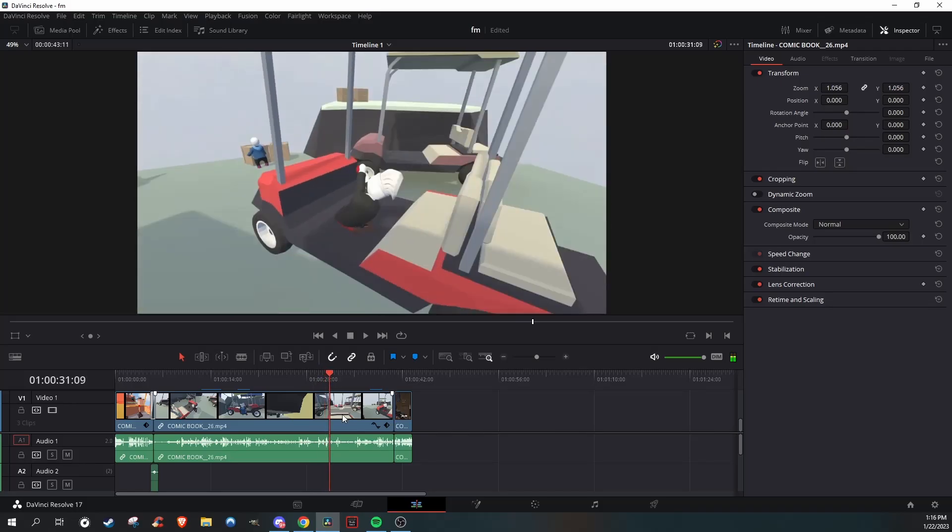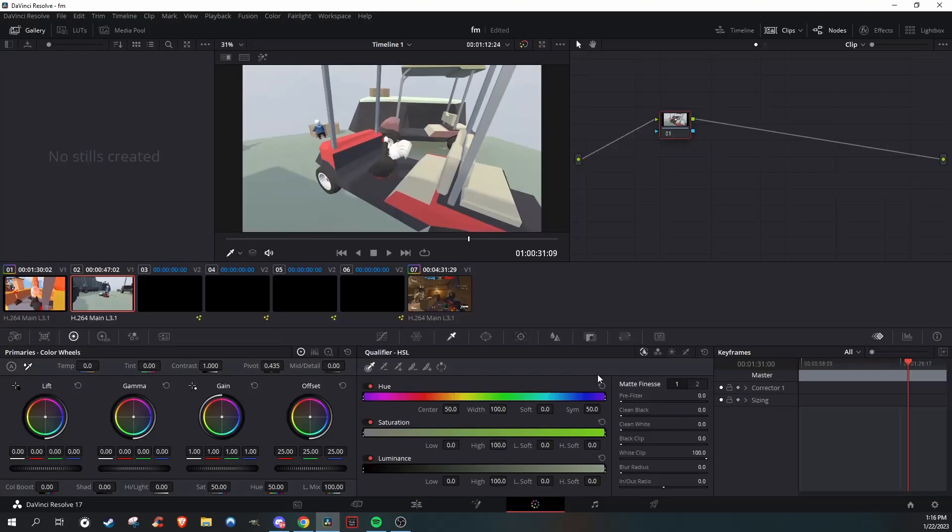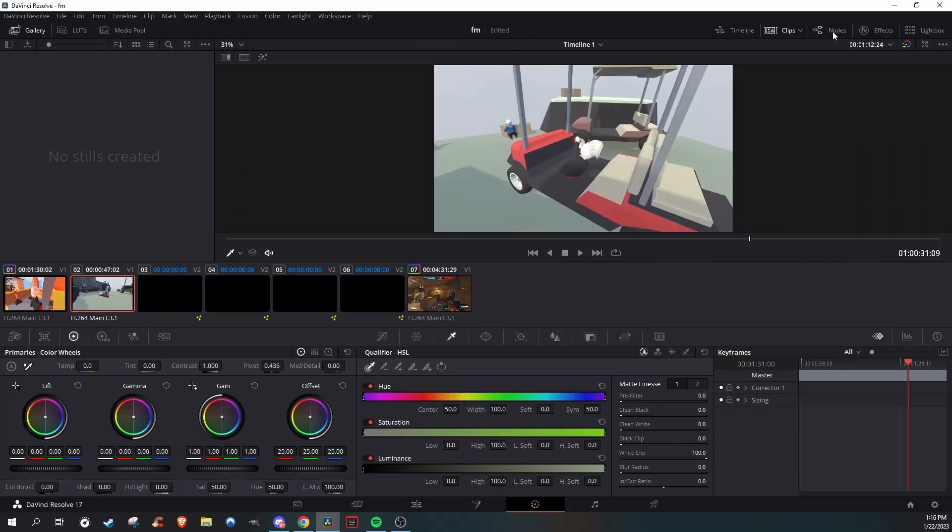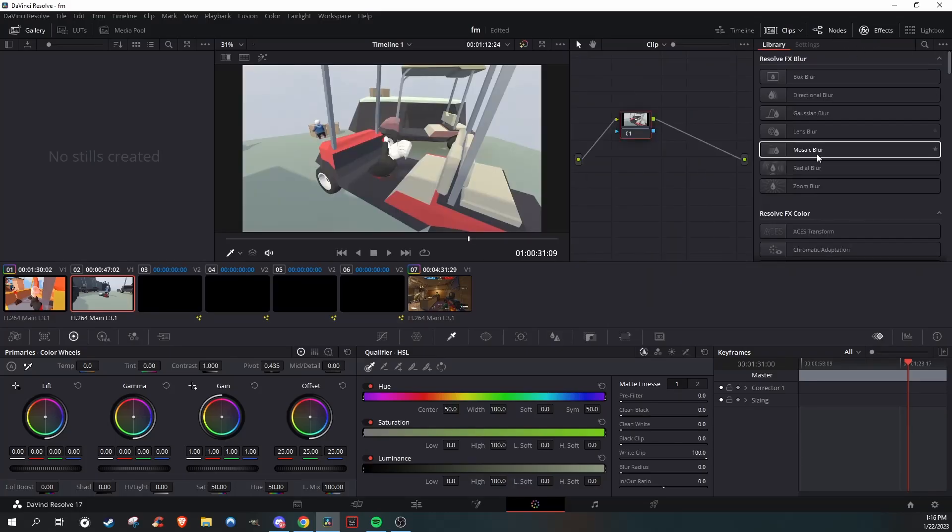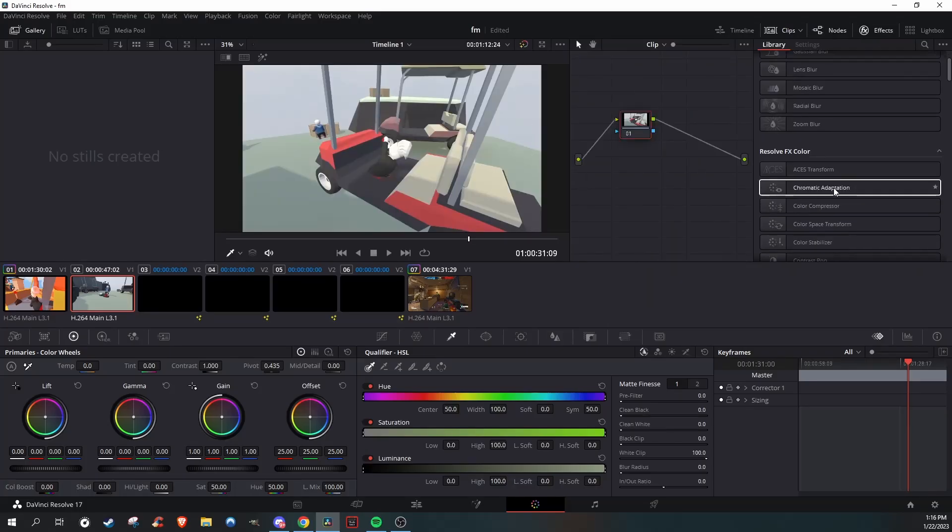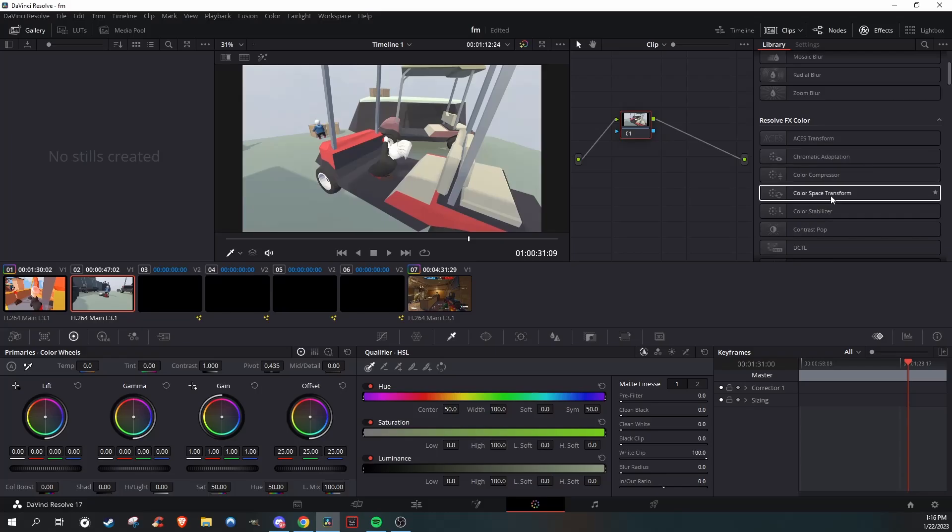First, what you're going to do is go to the clip that you want, go over to the color panel, go to nodes, effects, and turn on the space transform and add the space transform.